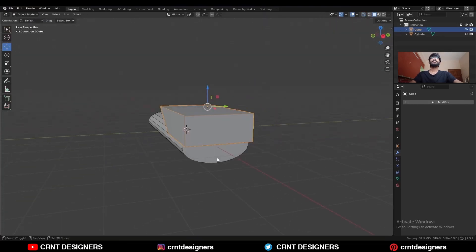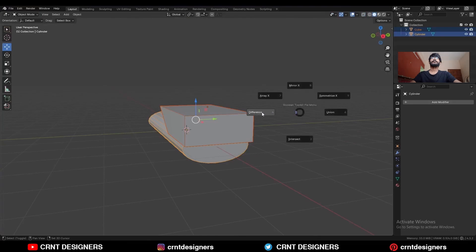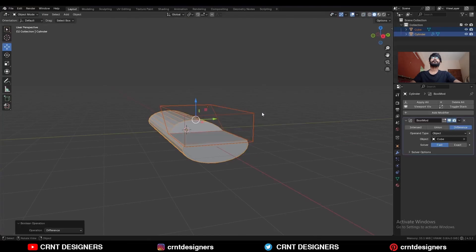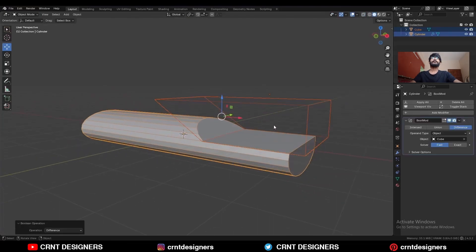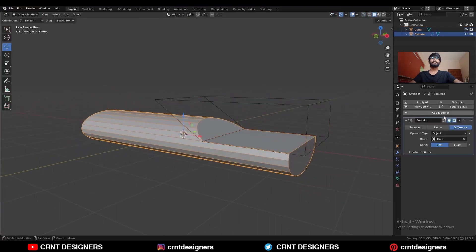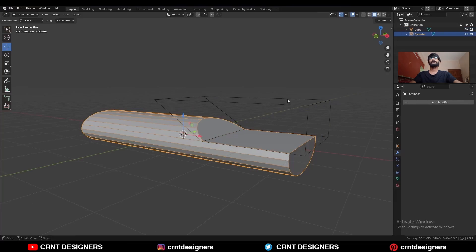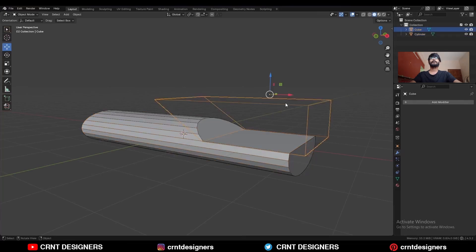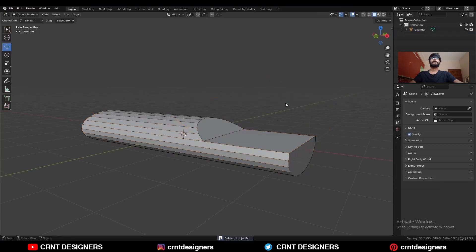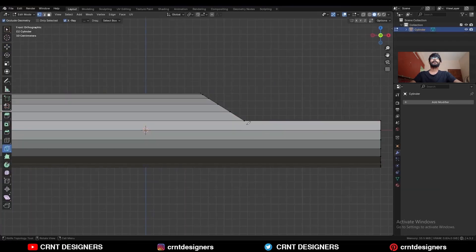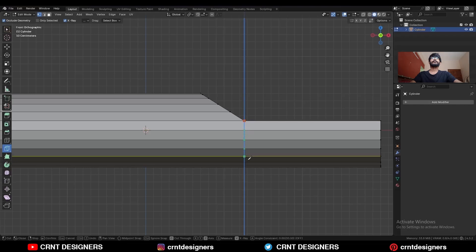Then select these two objects and Shift+Q, use the Boolean operation Difference. Then apply the Boolean modifier and delete this cutter object. Then use the Knife tool and create a straight cut along the z-axis.